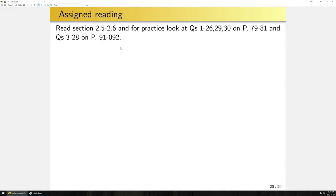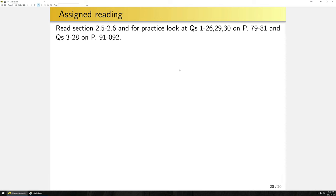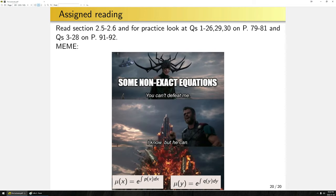To wrap up: please read sections 2.5 and 2.6, which cover everything stated here — the text does the formal proofs. For practice, look at the assigned questions for exact equations and for equations where you can find an integrating factor. Finally, a little meme: non-exact equations say you can't defeat me, but integrating factors say maybe I can. Have a wonderful day — if you have questions, Piazza is always open and so are office hours.